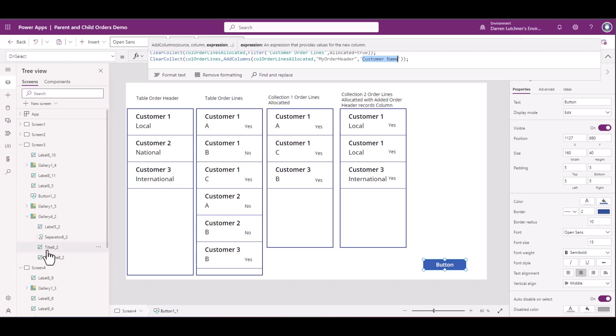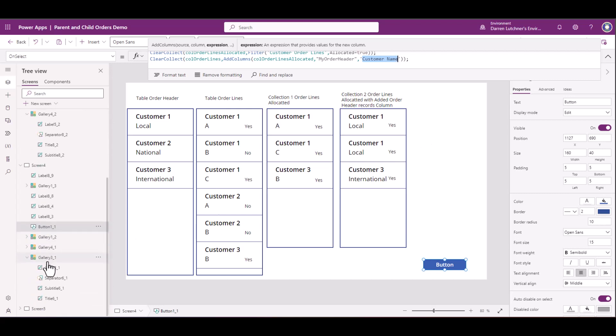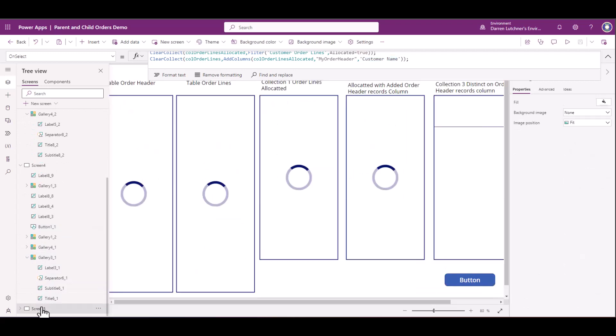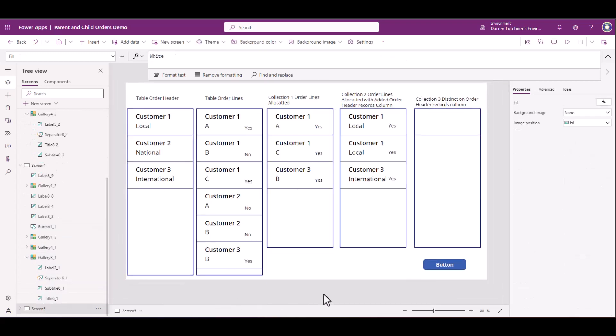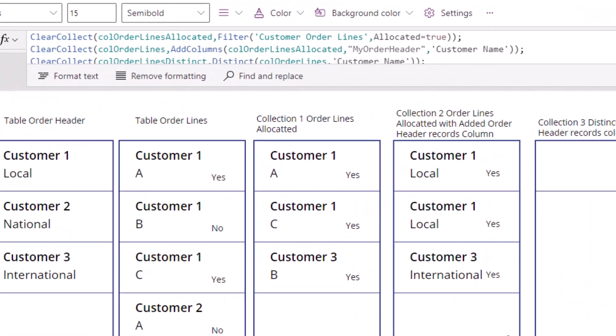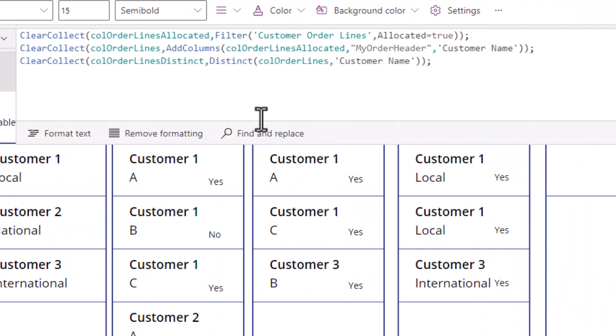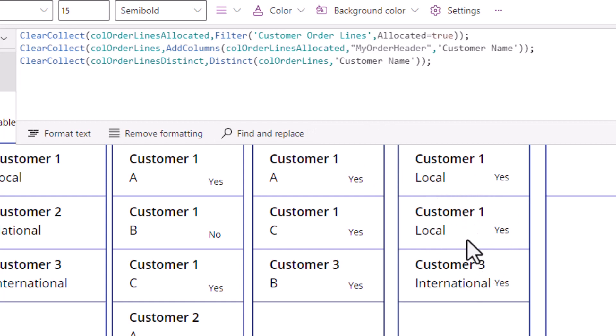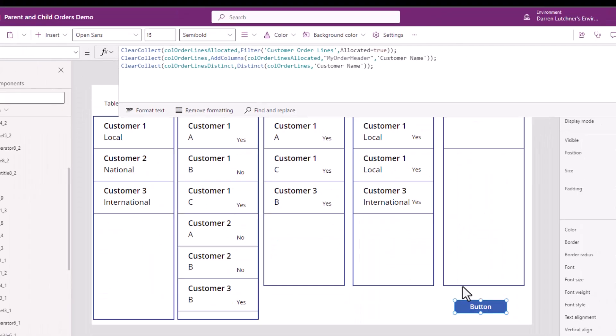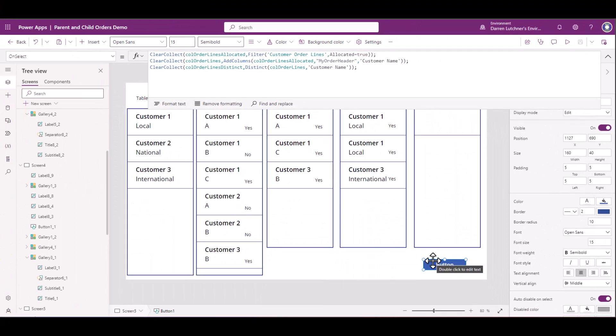The third and final collection that you have to create at the bottom here is this. It's really quite easy if I go to the button. The third one is taking this last one that I showed you and just making a distinct out of it. So you don't get the duplication of customer one duplicated here. If I hit the button and run that one, you'll see now that it has taken the duplication off here.